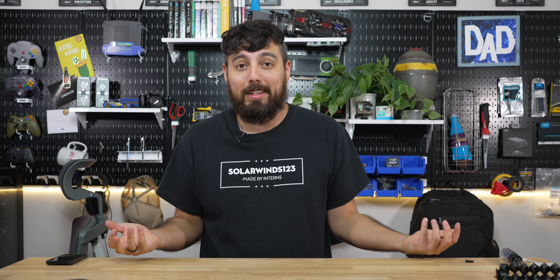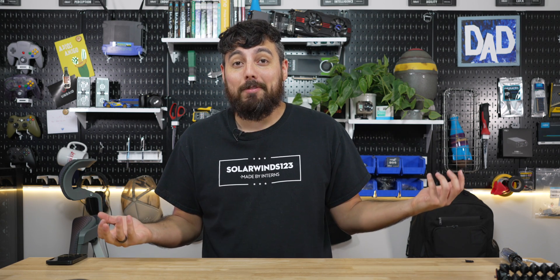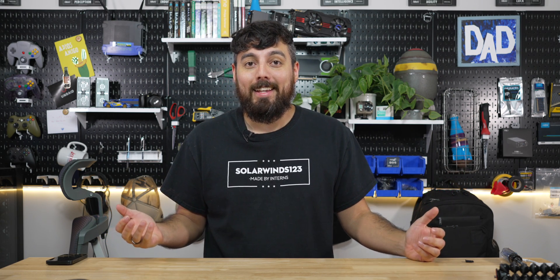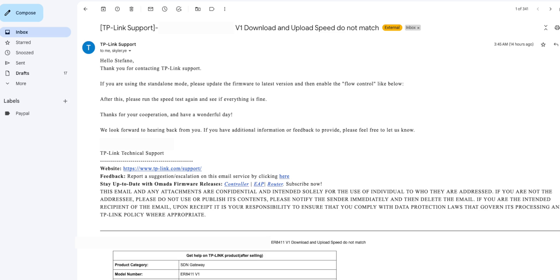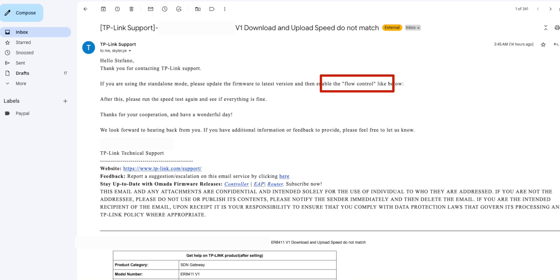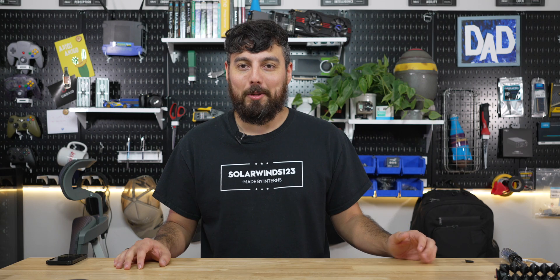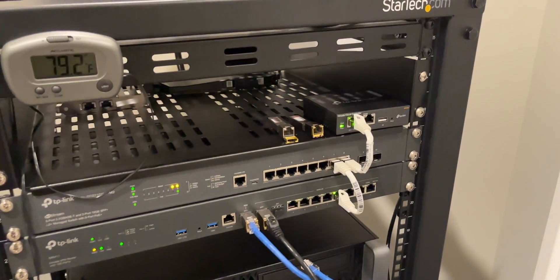And according to them, the best way to fix this issue is by having the ER8411 in standalone mode and turning on flow control after applying the latest update. But I don't have my system in standalone mode. So I guess that means we're going to have to factory reset the ER8411 and update the firmware. All right, let's get to it.